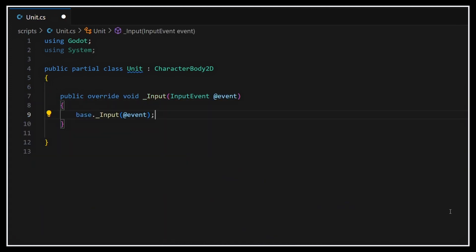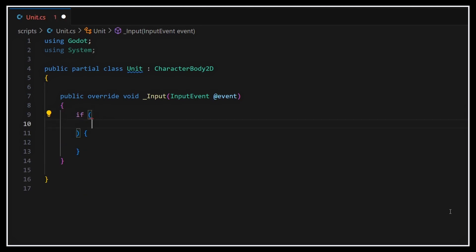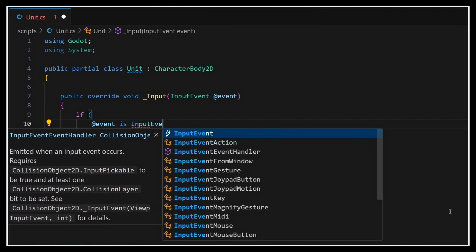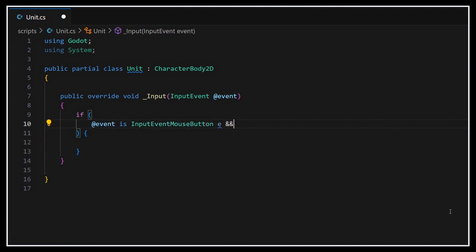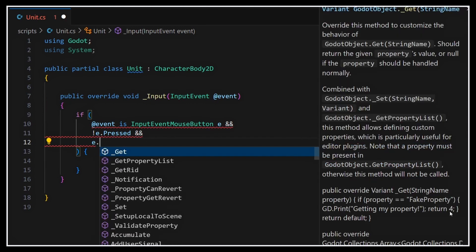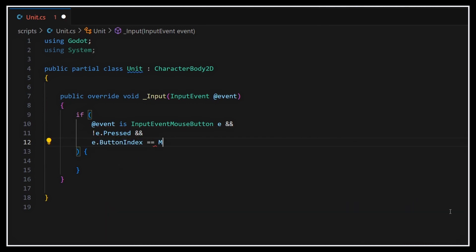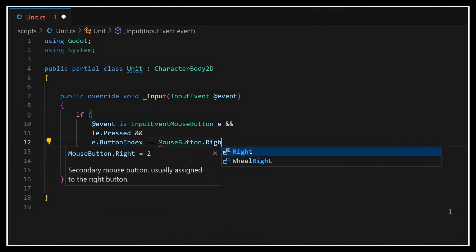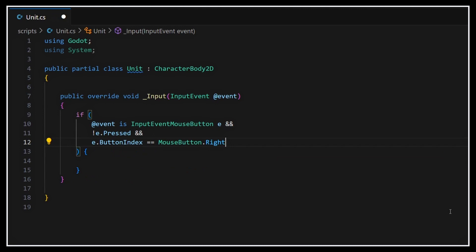More precisely, we'll start by checking that our input is indeed a mouse click. To do this, we usually stack three checks together. First, we validate that our input event is of type InputEventMouseButton using the C-Sharp is keyword. Then we check that the mouse button was just released and not pressed. And finally, we check that the button that was pressed was the right one. Note that, of course, you could totally check whether the left mouse button was just pressed simply by switching up those checks, and that's totally up to you and to your specific use case.